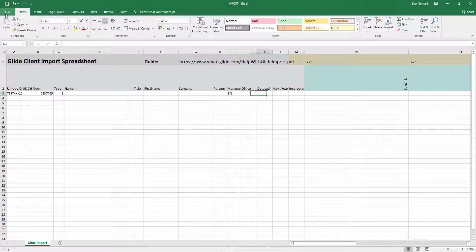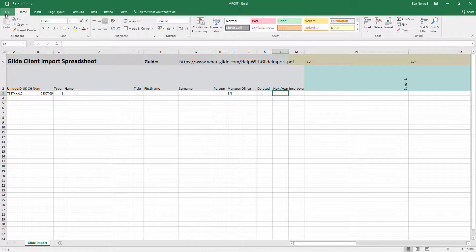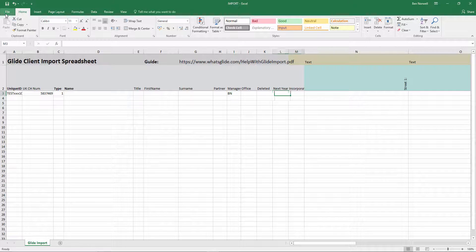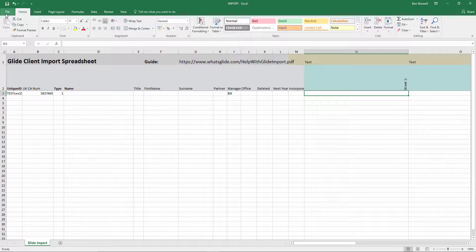Office, I can leave blank, deleted, I'll leave blank. Next year ends. That's the trigger date for the account system, for the accounts and corporate tax system. And because I've used company's house number, I don't need to fill that in. Same for incorporation date.